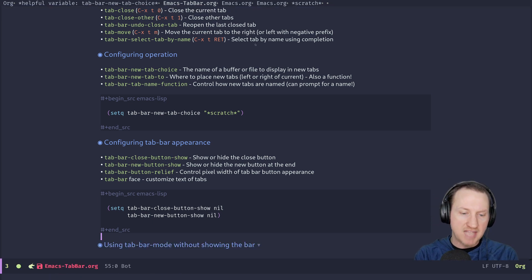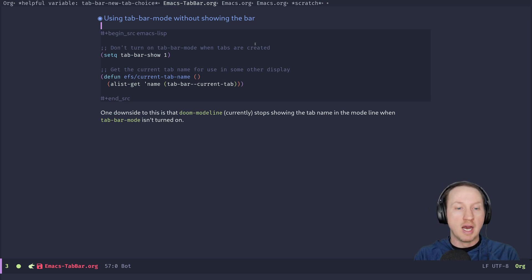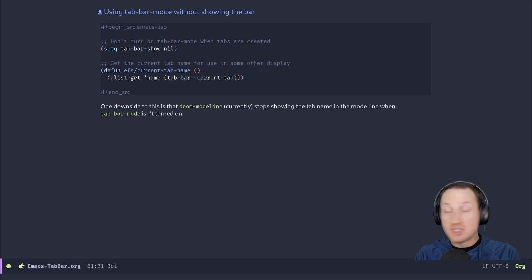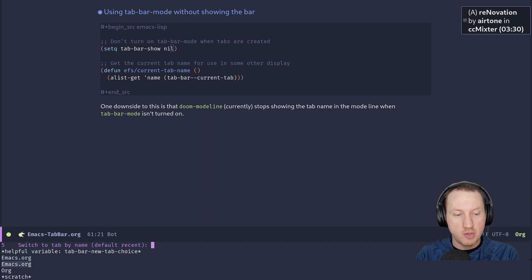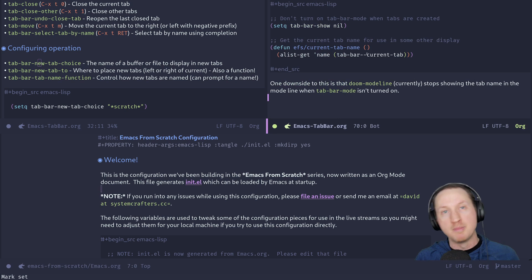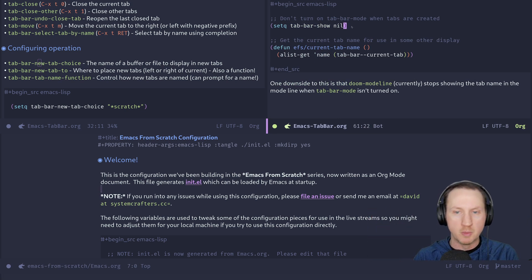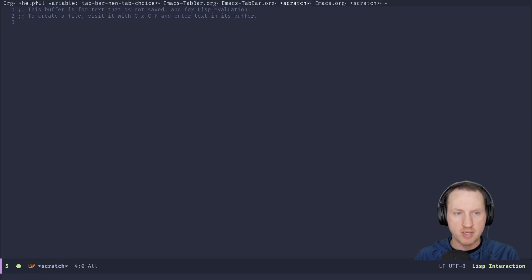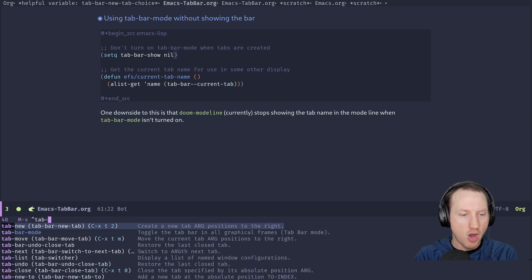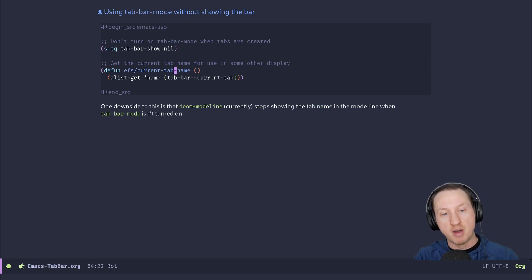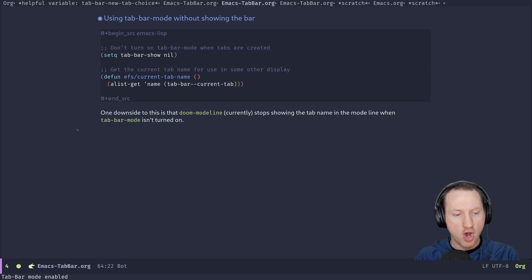You can also use tab-bar-mode without showing the bar. If you set 'tab-bar-show' to nil, you can turn the tab bar display off while still using all the tab commands. For example, C-x t RET still works to switch tabs by name even when the bar isn't visible. Note that if you don't set this variable, running 'tab-new' will automatically show the tab bar again. To keep it hidden permanently, evaluate the setq before creating new tabs.